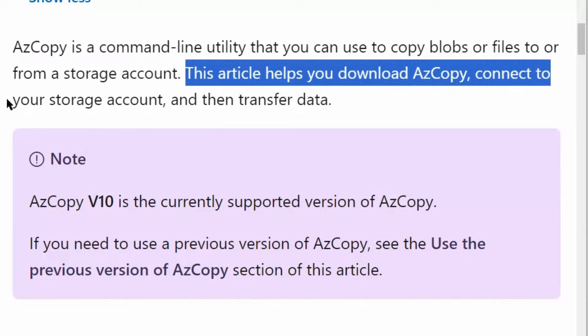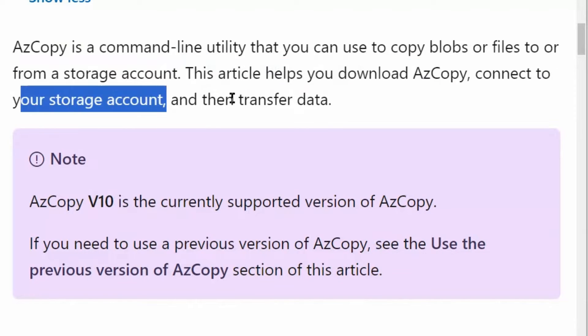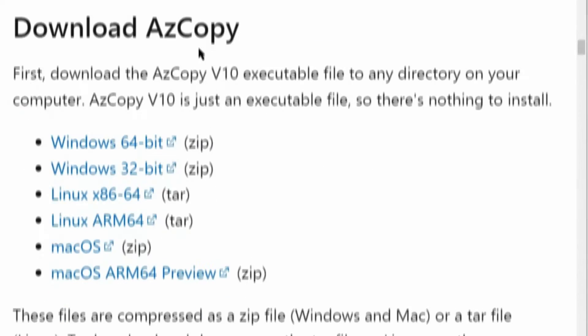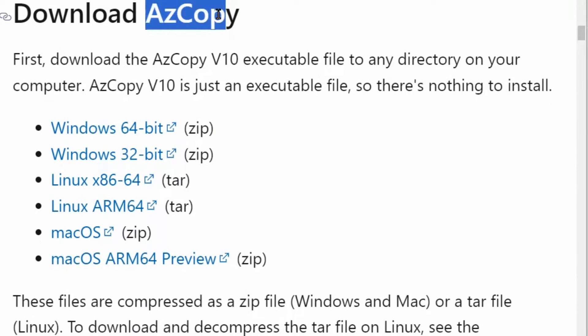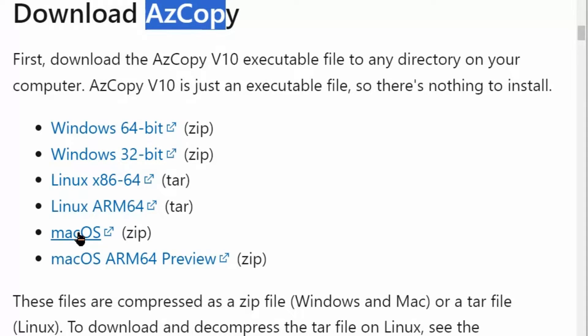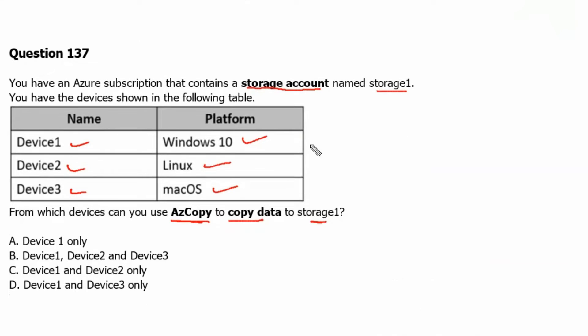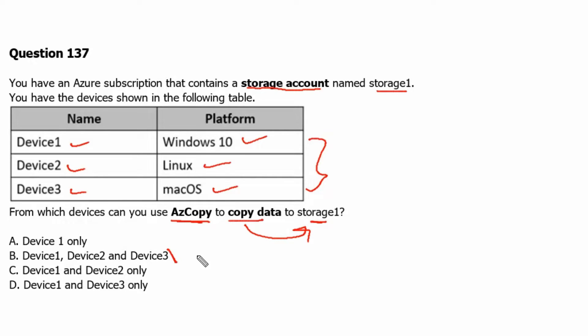AzCopy is supported on Windows, Linux, and Mac OS. Therefore, we can use AzCopy on all three major platforms. Let's go back to the question. Therefore, all three devices can be used to copy data to storage1 account. Option B is the correct answer.